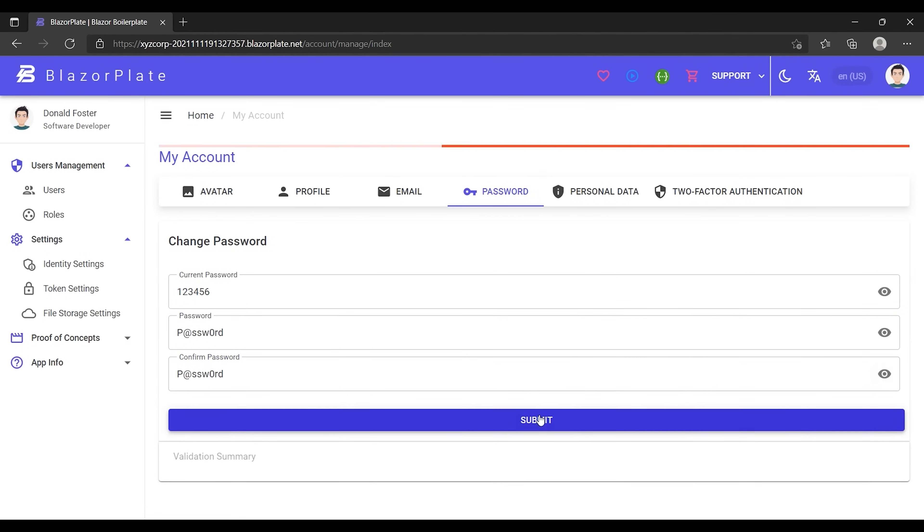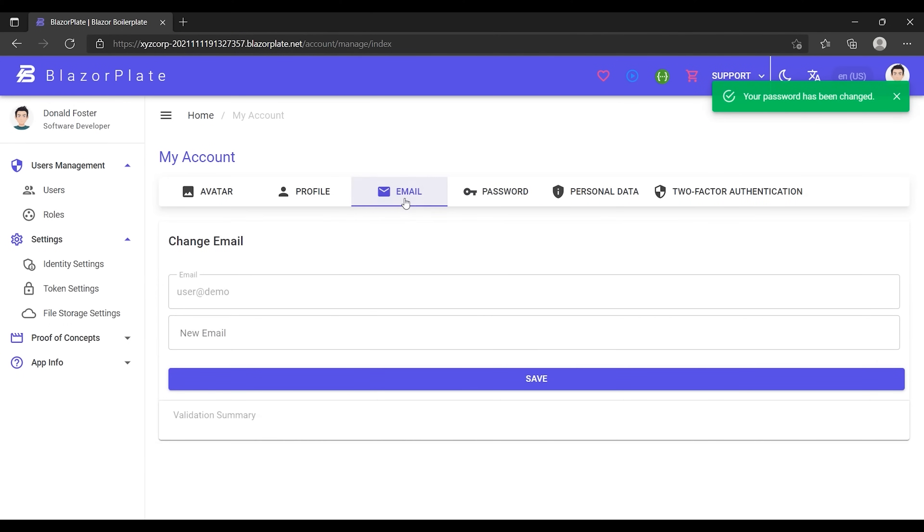After saving the changes, I'm going to go to the email tab to switch the email link to my account.